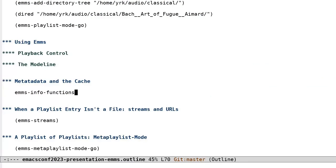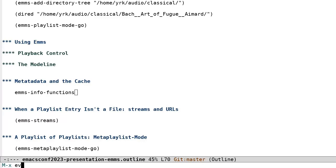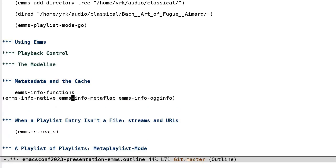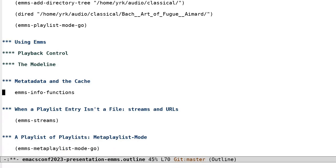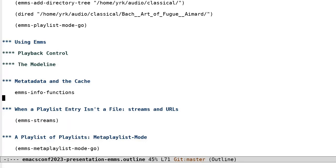Emms uses so-called info methods to extract the metadata from each file. Emms info native, which I mentioned before, is the built-in metadata reader written in Emacs Lisp. It provides support for Ogg Vorbis, Ogg Opus, FLAC, and MP3. However, if you have media in other formats, you can also add info methods to the emms info functions list, which call external programs such as EXIF tool, the libtag library, tinytag, etc. to read file metadata.